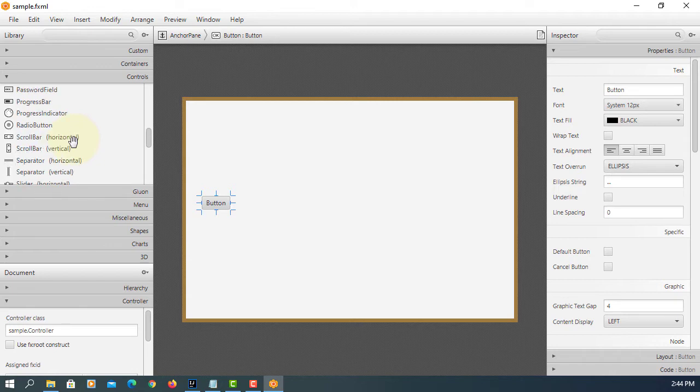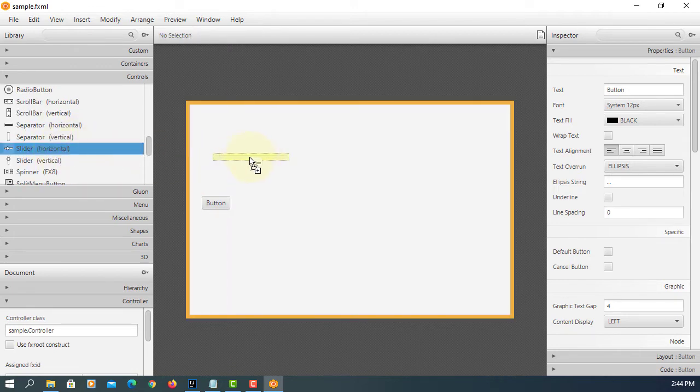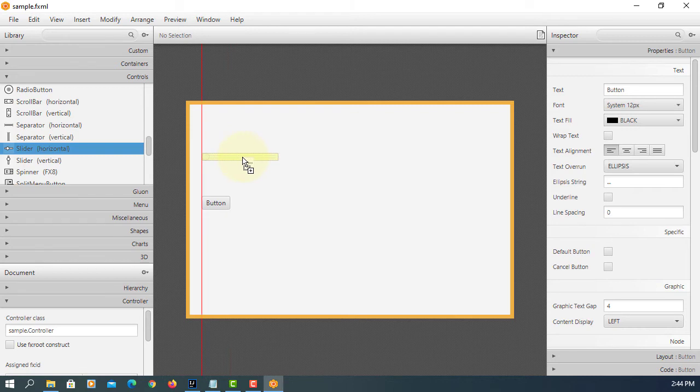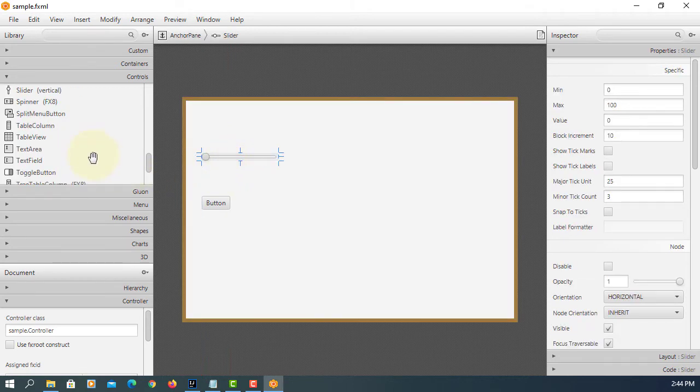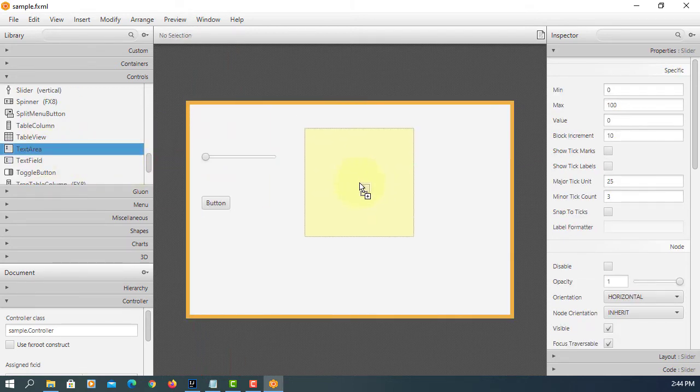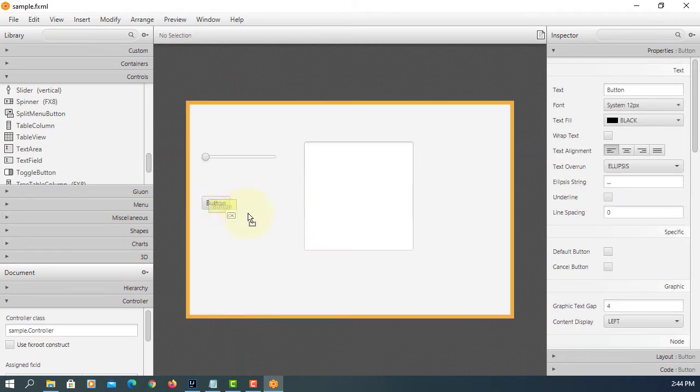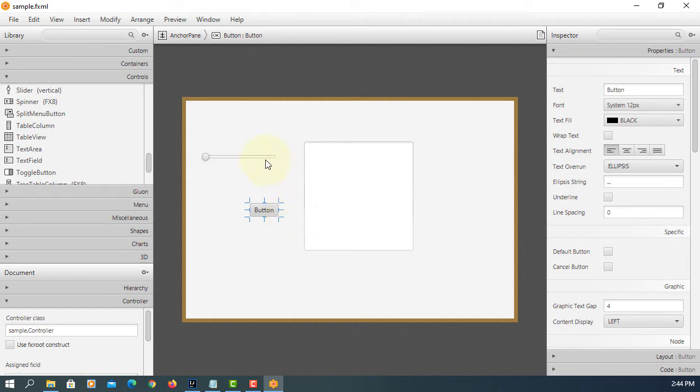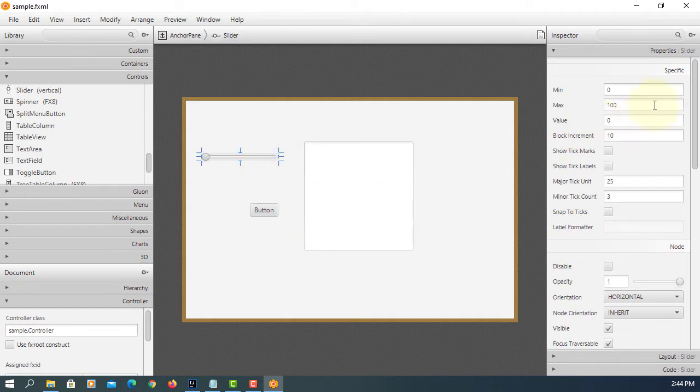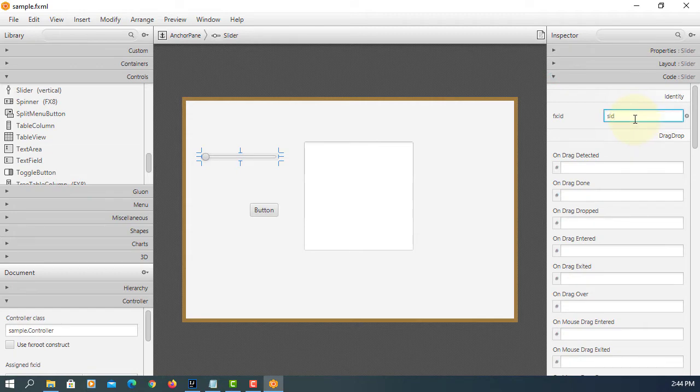One button and slider. You can use horizontal or vertical. Just pick one. Text area. I will use the prefix called sld. Then quantity.